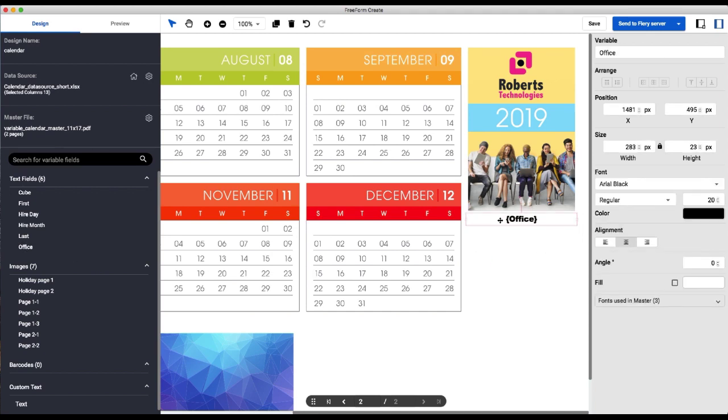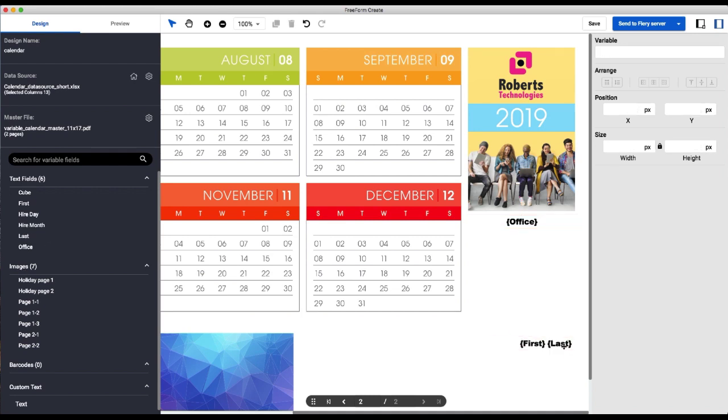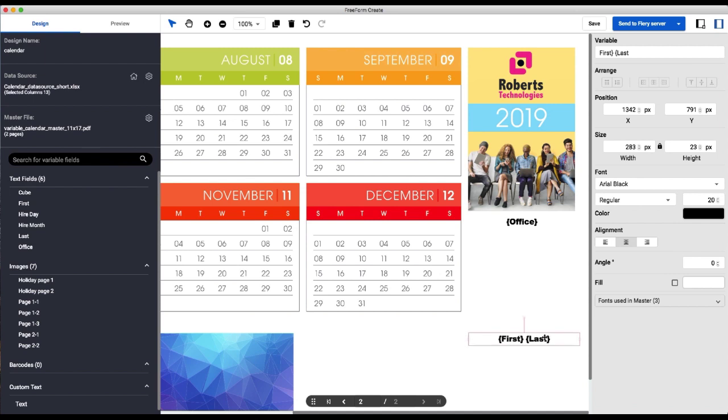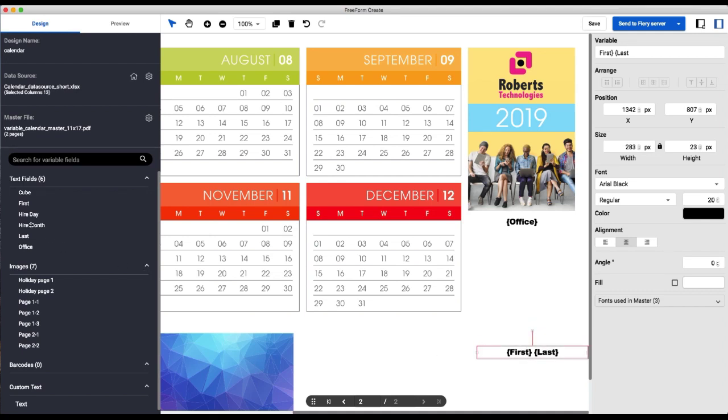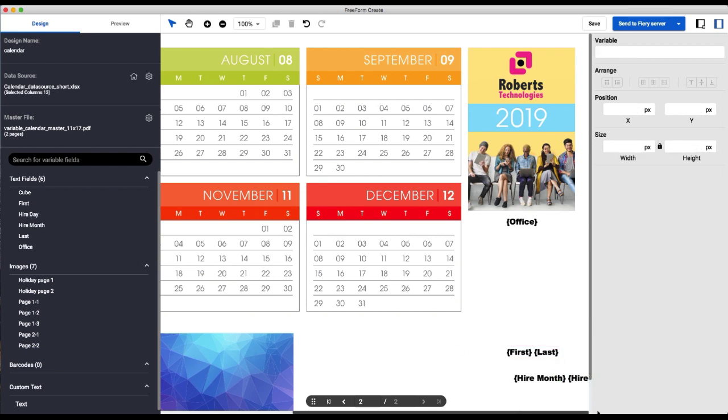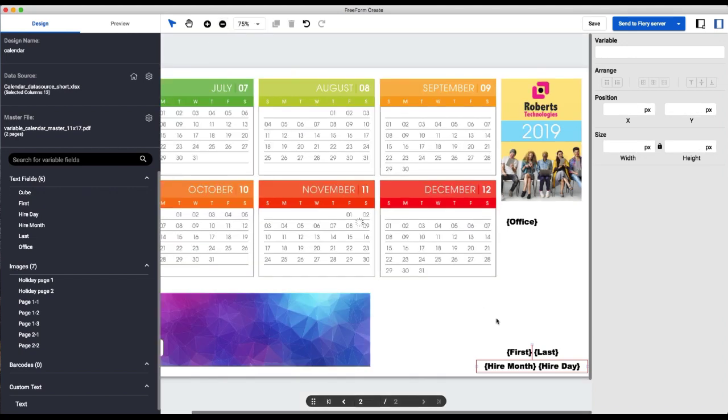We're just going to add them in a slightly different location. So here's the office, first and last, hire month, hire day.